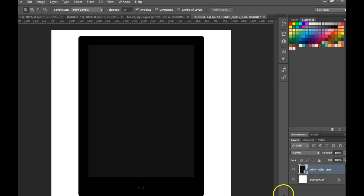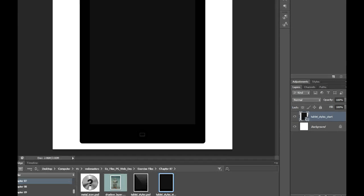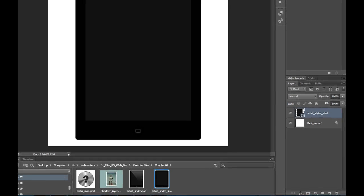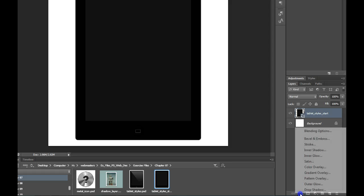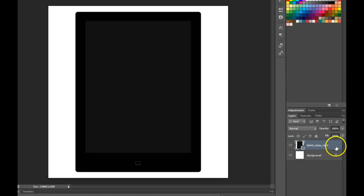Another way to do that is at the bottom of the layer styles pane you can hit the FX and choose which style you would like to use.